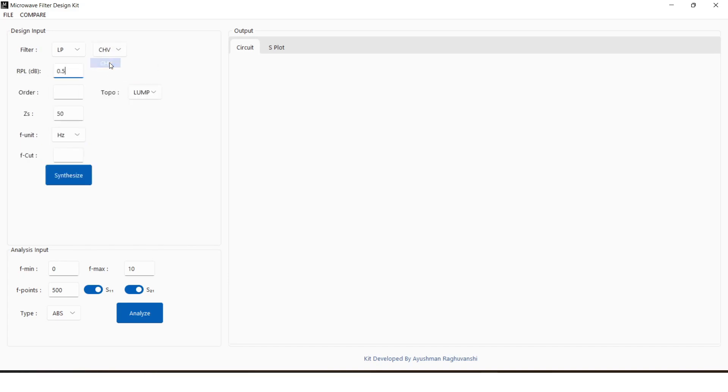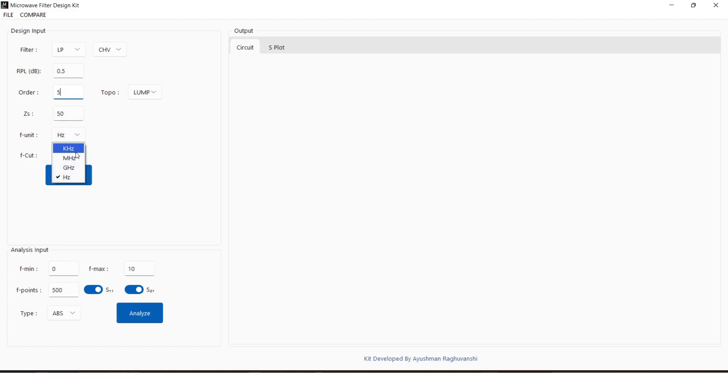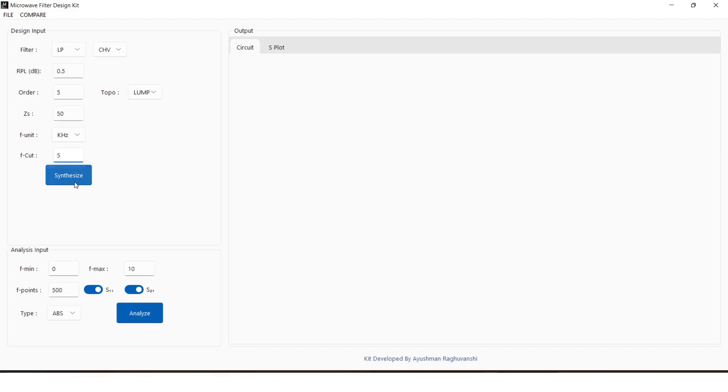Order of the filter is set through order entry box, and topology is set through the drop-down menu. Source impedance can be adjusted, although the default value is 50 ohm. Frequency unit is set through F unit drop-down menu. Cut-off frequency is set, and the filter is ready for realization.